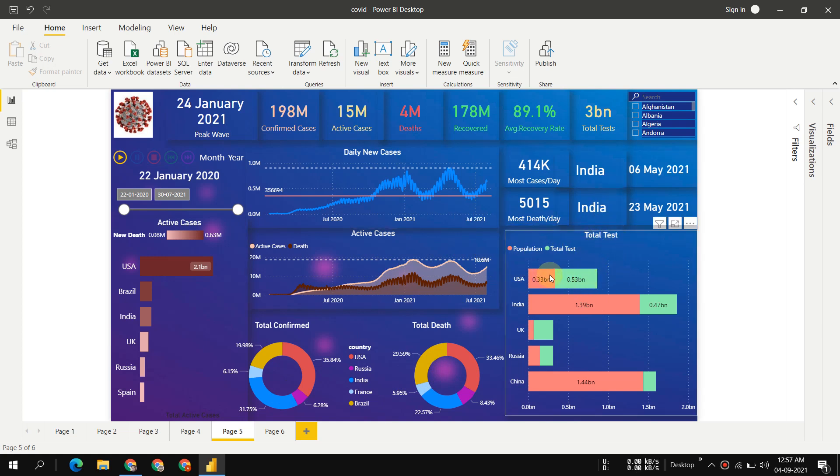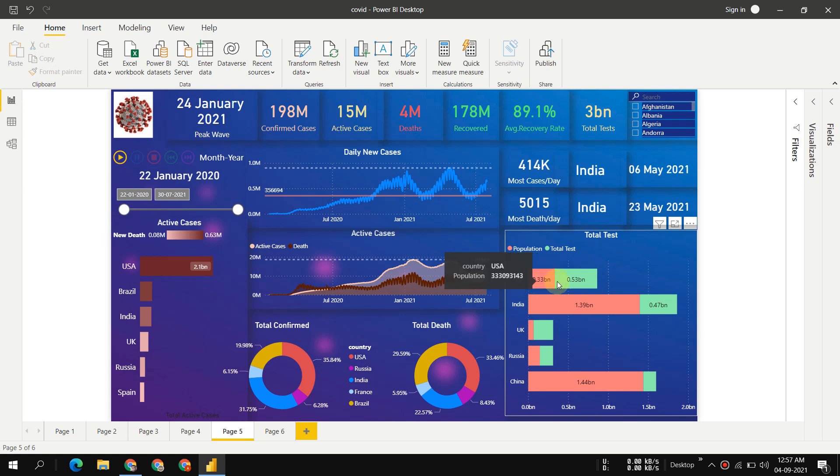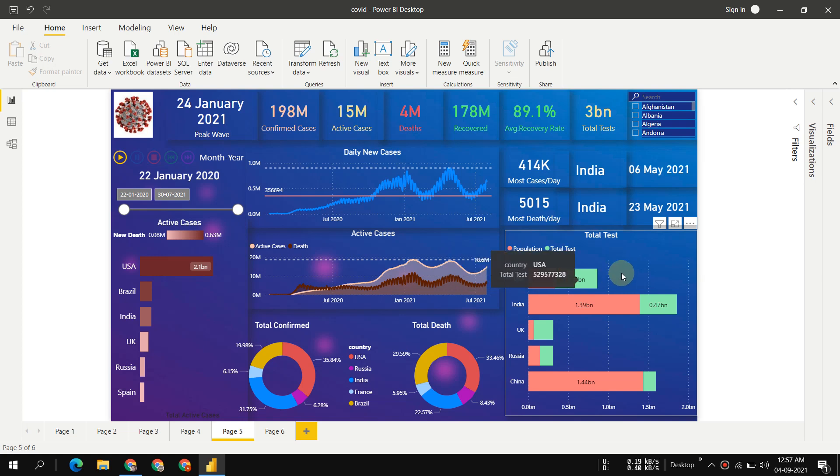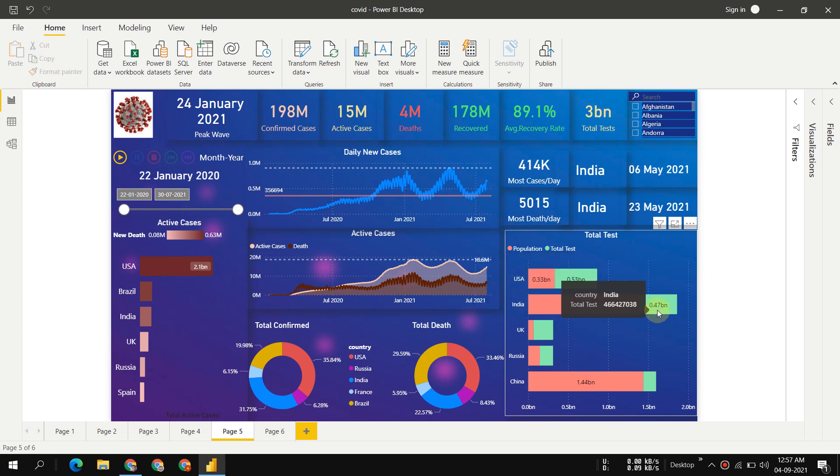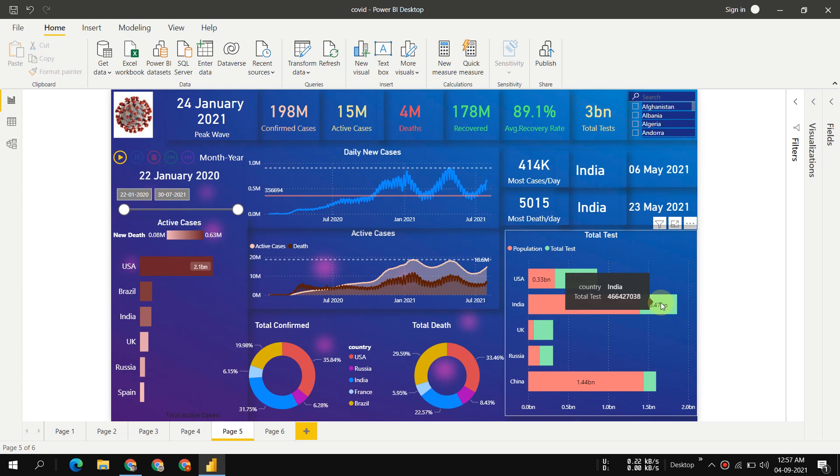For total tests, in USA with 330 million population, they have tested 530 million, which is quite good. In India, 1.39 billion population, out of that 470 million total tests happened - they haven't covered the whole population for testing.